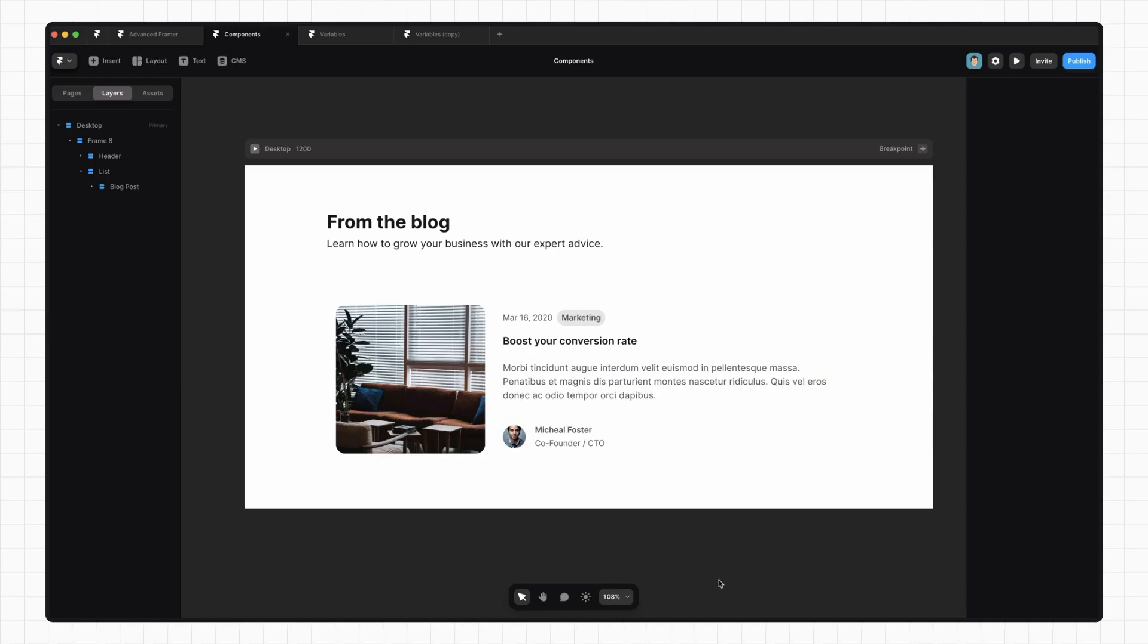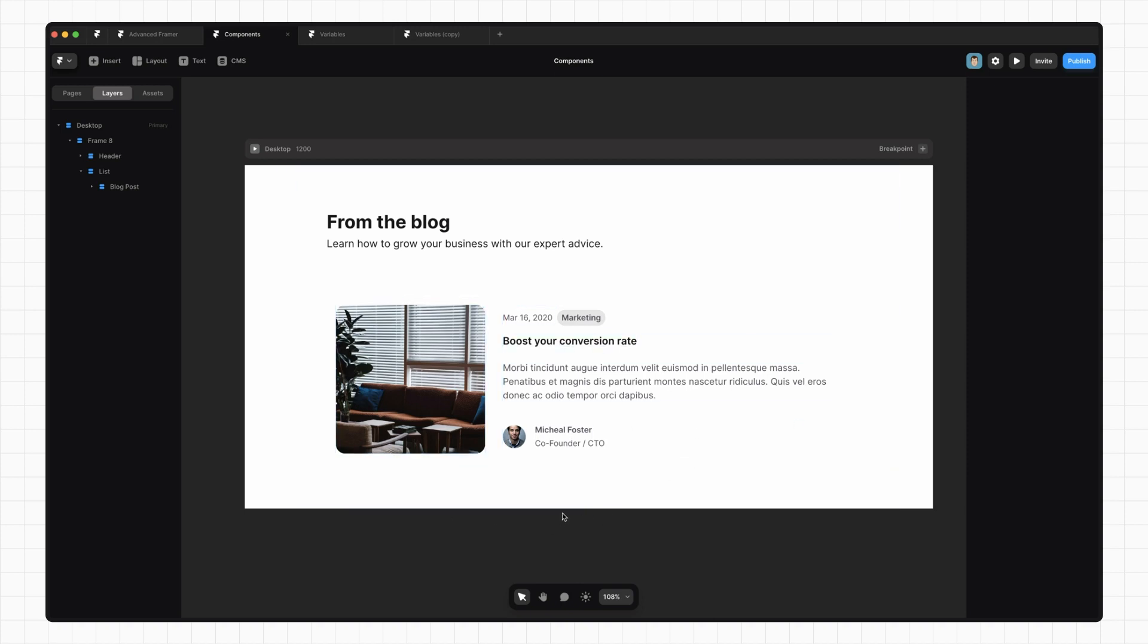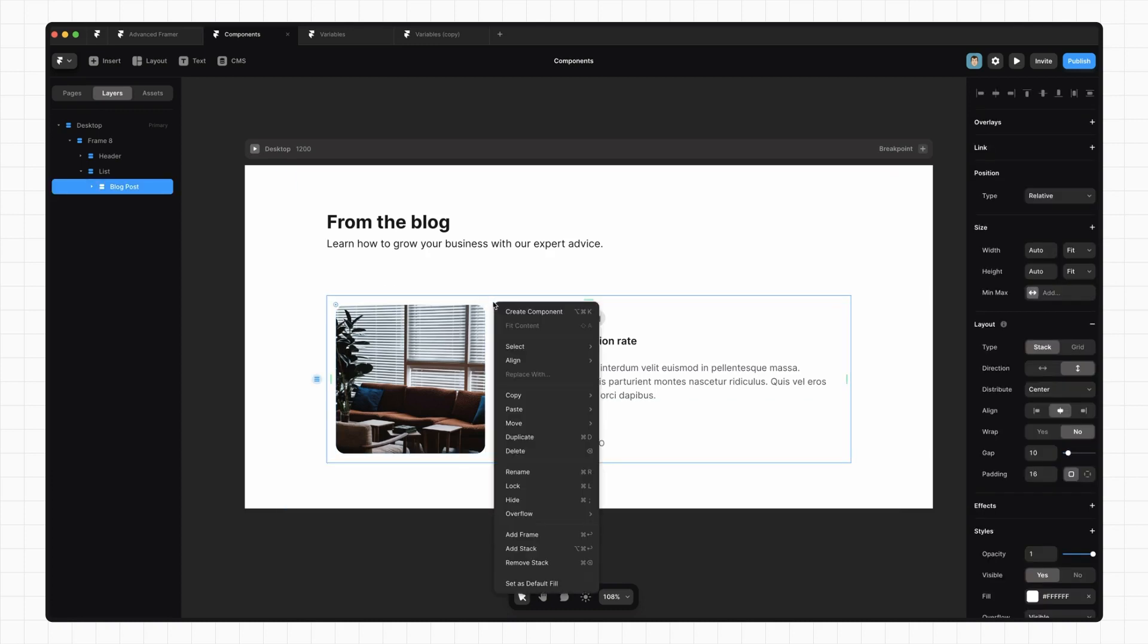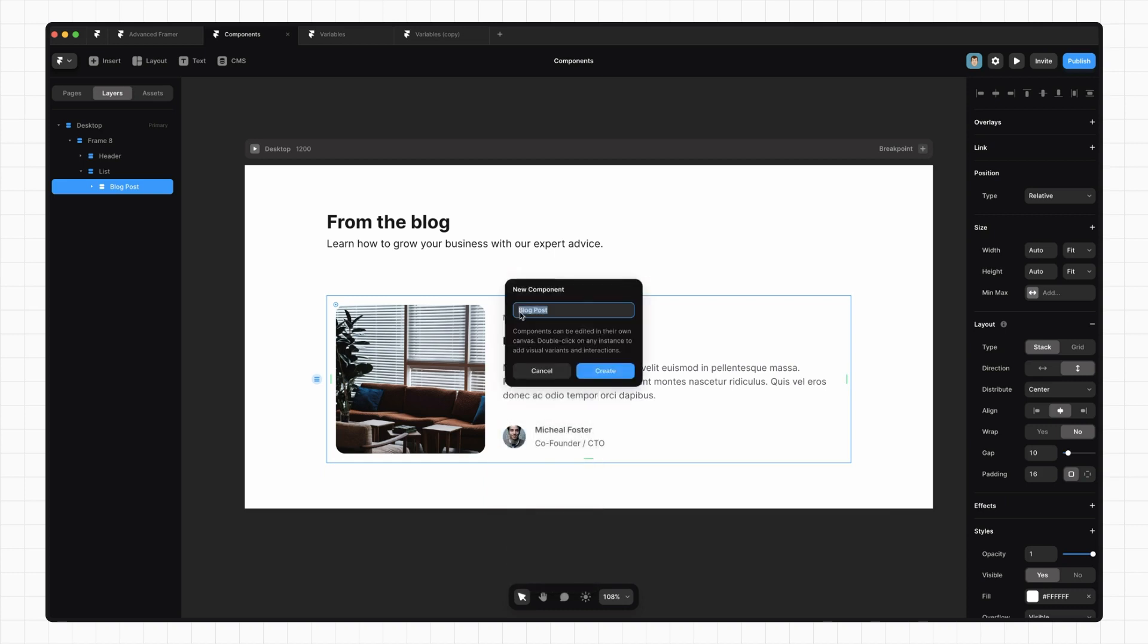If you're new to the idea of components, they're just a way of encapsulating some piece of UI and reusing it, often with different properties. Let's take this blog post card. We know we're going to need to reuse this with different blog posts, so let's go ahead and make a component out of it. We select the outer frame and right-click, click Create Component. Let's call that blog post.